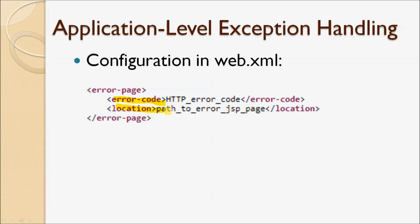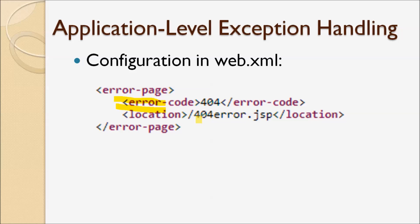For example, this is XML to configure exception handling for the error 404, and the path of the JSP page is /404error.jsp.